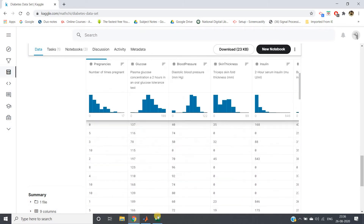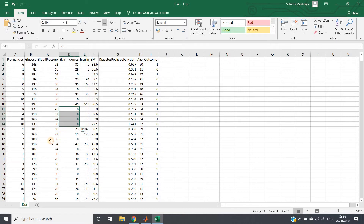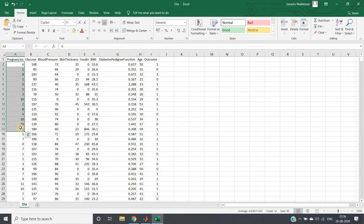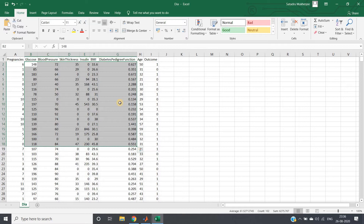I have downloaded the same dataset in Excel. A fundamental problem is visible in the dataset itself — insulin level is zero in some rows, skin thickness is zero, blood pressure is zero. These are not possible: blood pressure zero is not possible, insulin level zero is not possible, skin thickness zero is not possible. Pregnancy zero is obviously possible.